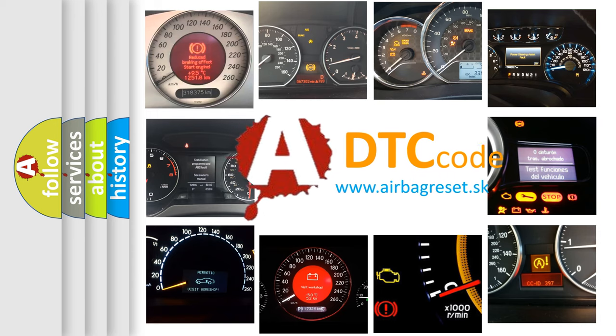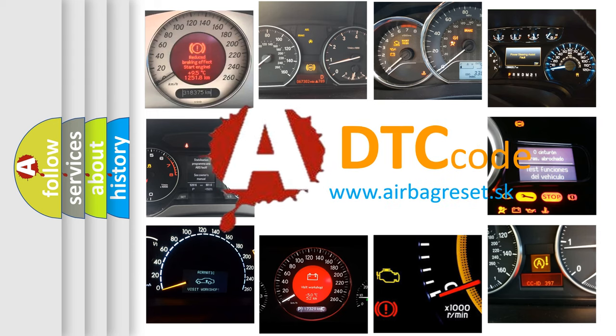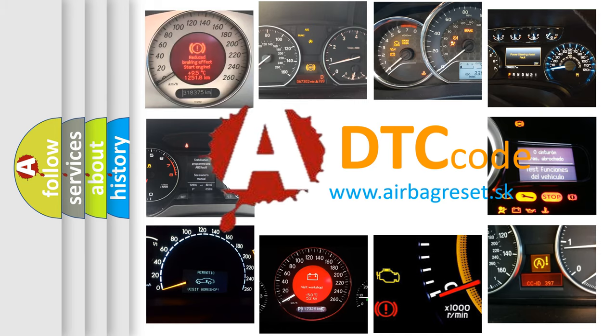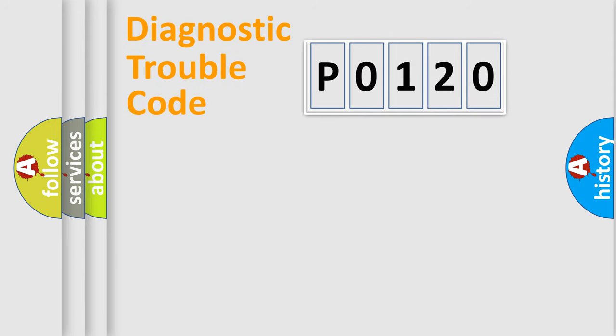What does P0120 mean, or how to correct this fault? Today we will find answers to these questions together. Let's do this.